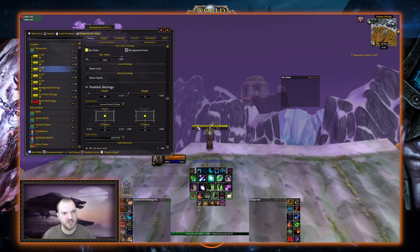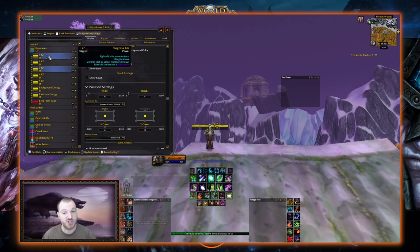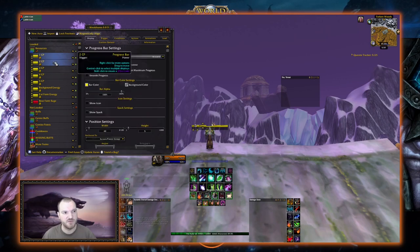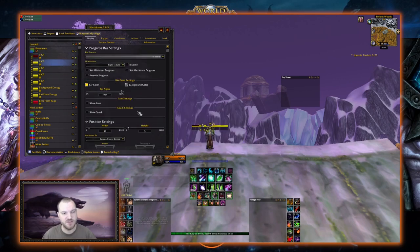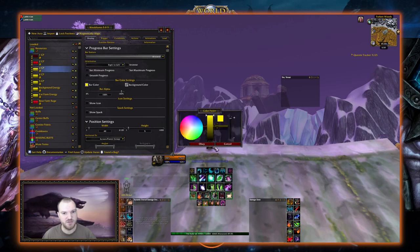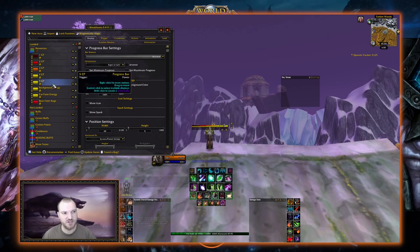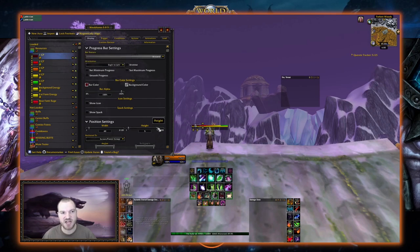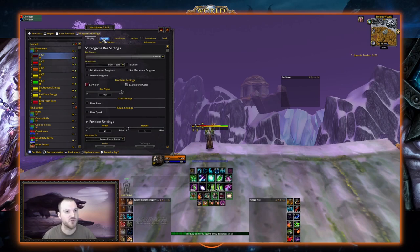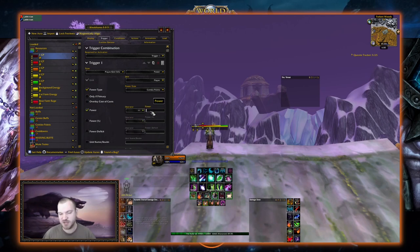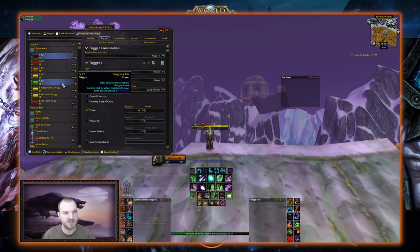We can change the colors of all five segments to make it easier to tell how many points we have: dark red for the first, normal red for the second, orange for the third, yellow for the fourth, and green for the fifth. Now we need to make sure it actually tracks combo points. We go to Trigger, change it from Energy to Combo Points, click the Power box, set the operator to Greater Than Or Equal To, and type the corresponding number for each bar — 1, 2, 3, 4, and 5 respectively — so each bar displays when we have that many or more combo points.